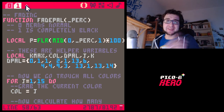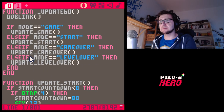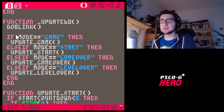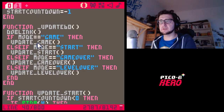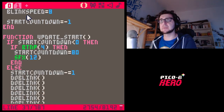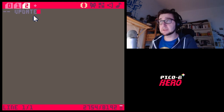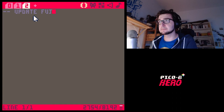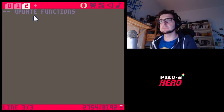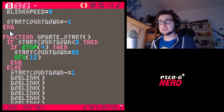Now there's something else I want to do. Last episode I was searching around a lot for my update and draw functions. So I want to create new tabs for my update and draw functions so I can find them easier. This tab will be 'update functions' and this will be our main update function, and also 'update_start' — the one we had last time.